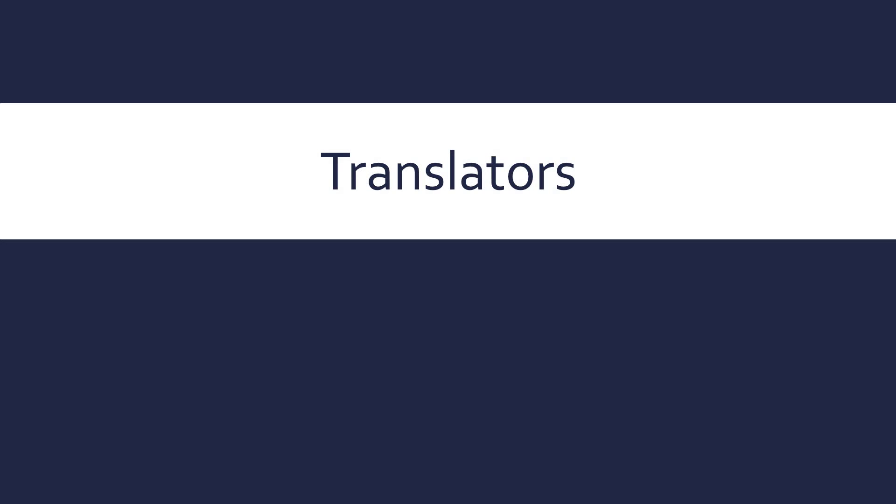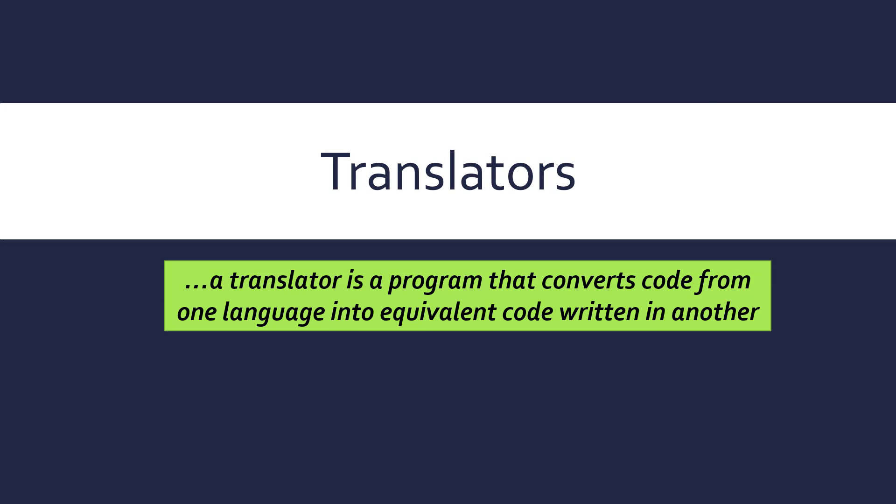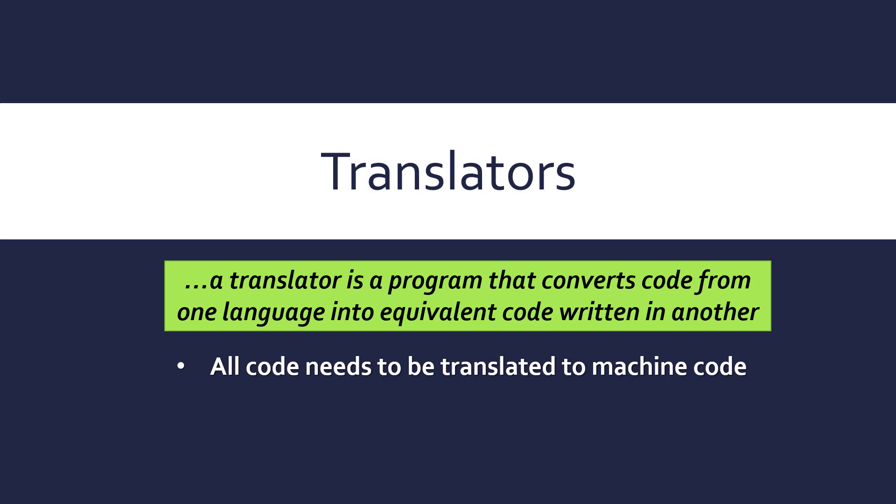Now we've talked about types of languages, we can talk about translators, which are programs that convert code from one language into equivalent code written in another. We need this because all code needs to be translated to machine code in order to be executed by a computer.